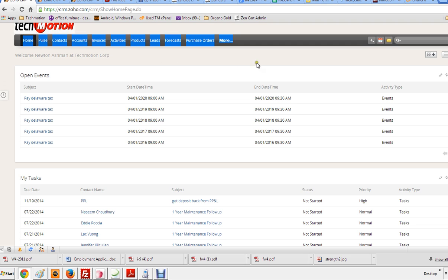But that's basically how you log in. crm.zoho.com - put your login name or your email address and your password. And you're done.